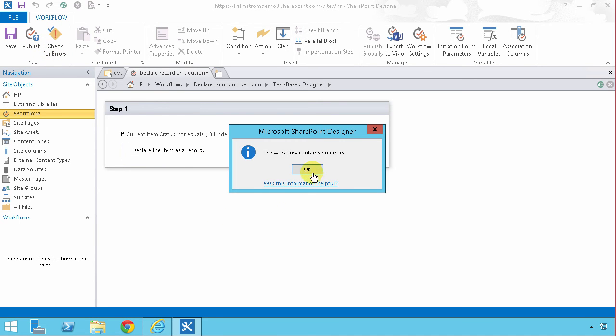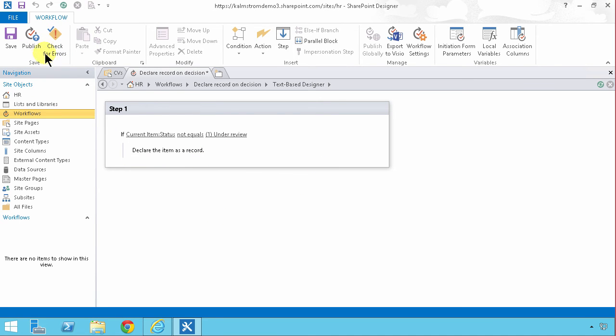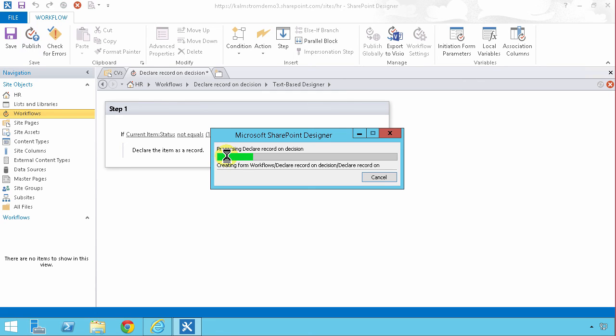So I'm just gonna check for errors. No errors, and then I'm gonna publish. Once that's published I want to go in and test it.